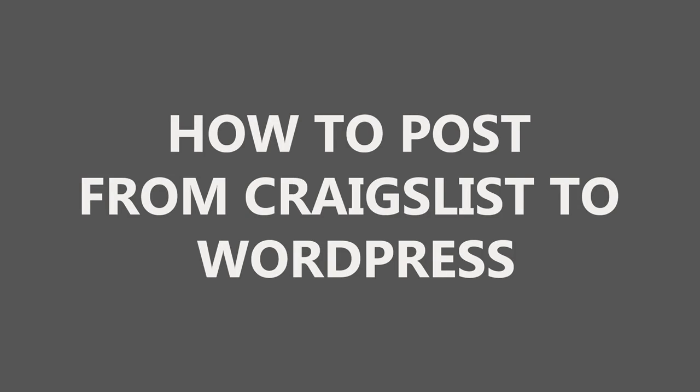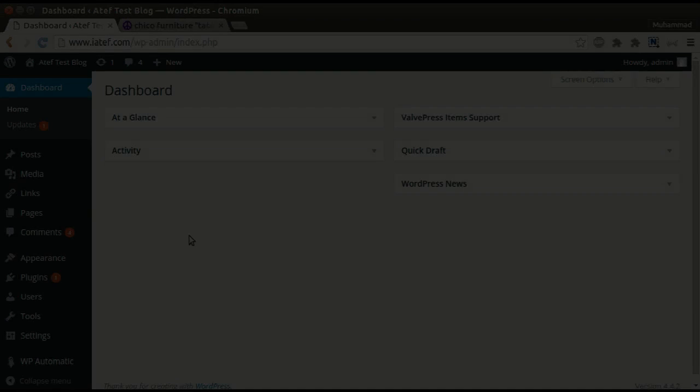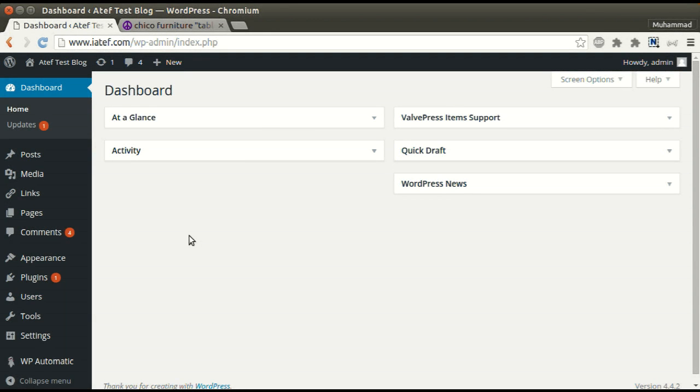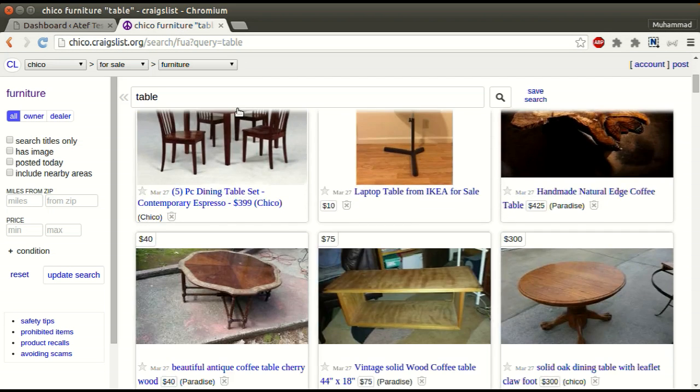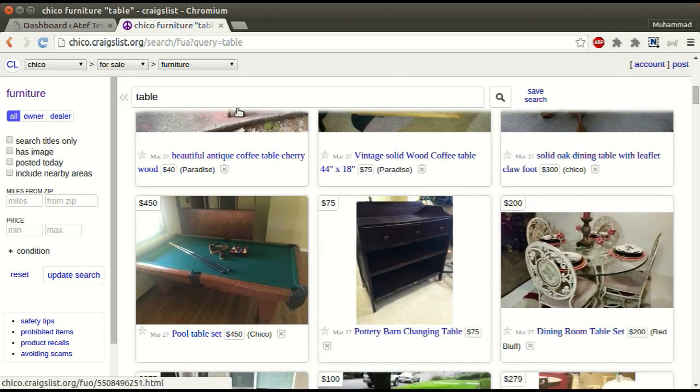Hi, in this tutorial I will show you how to post from Craigslist to WordPress. Here is a test URL we will post from.